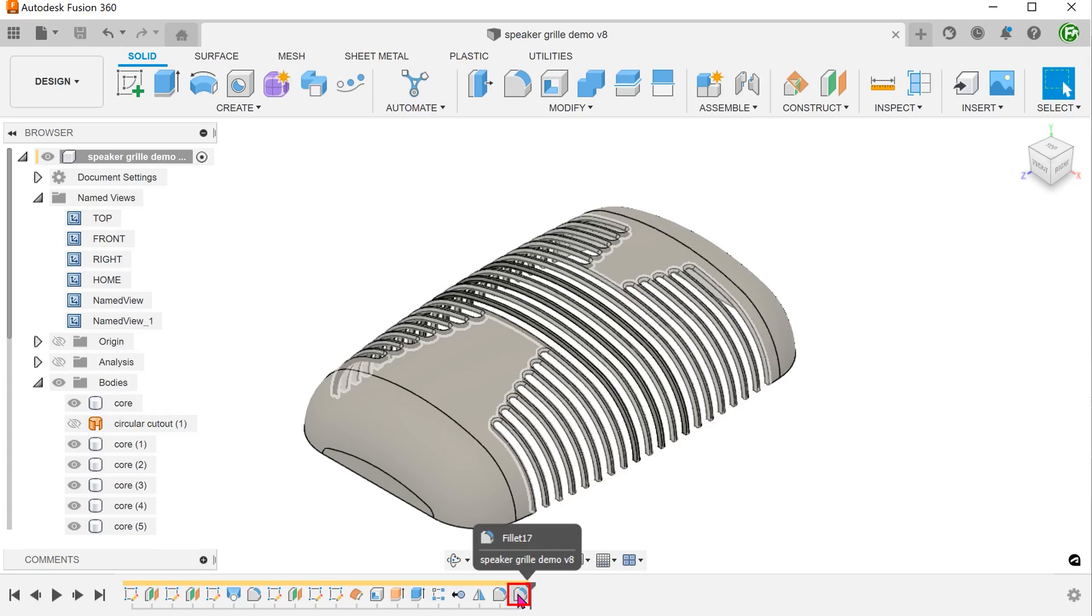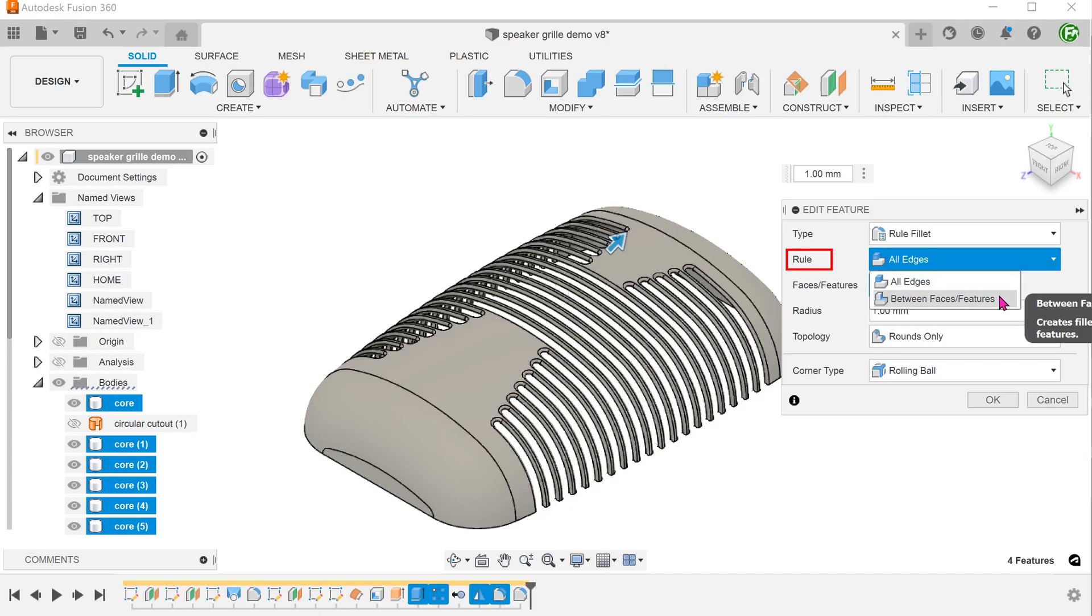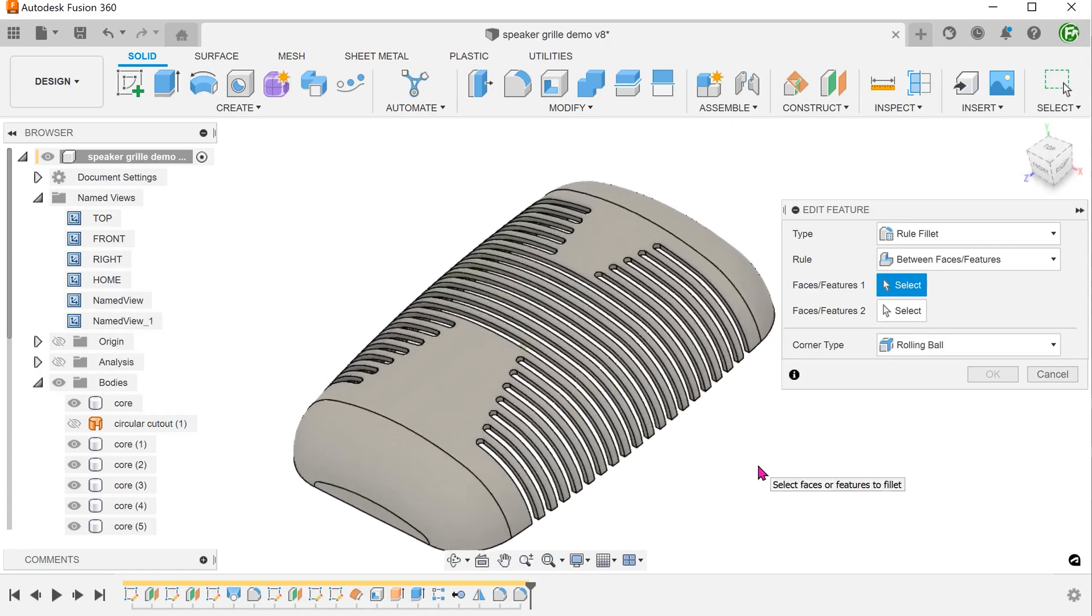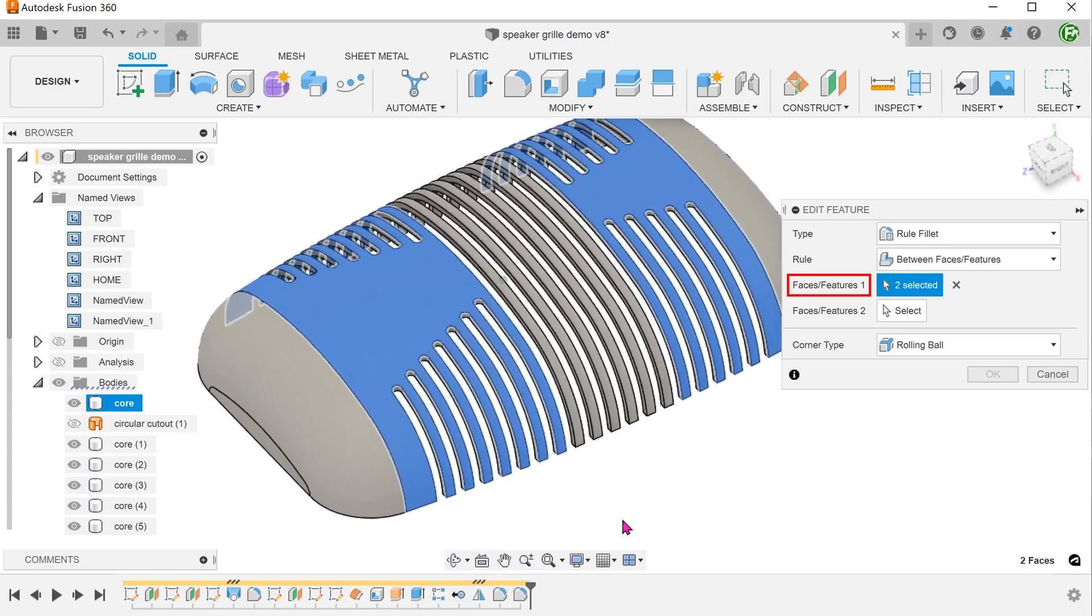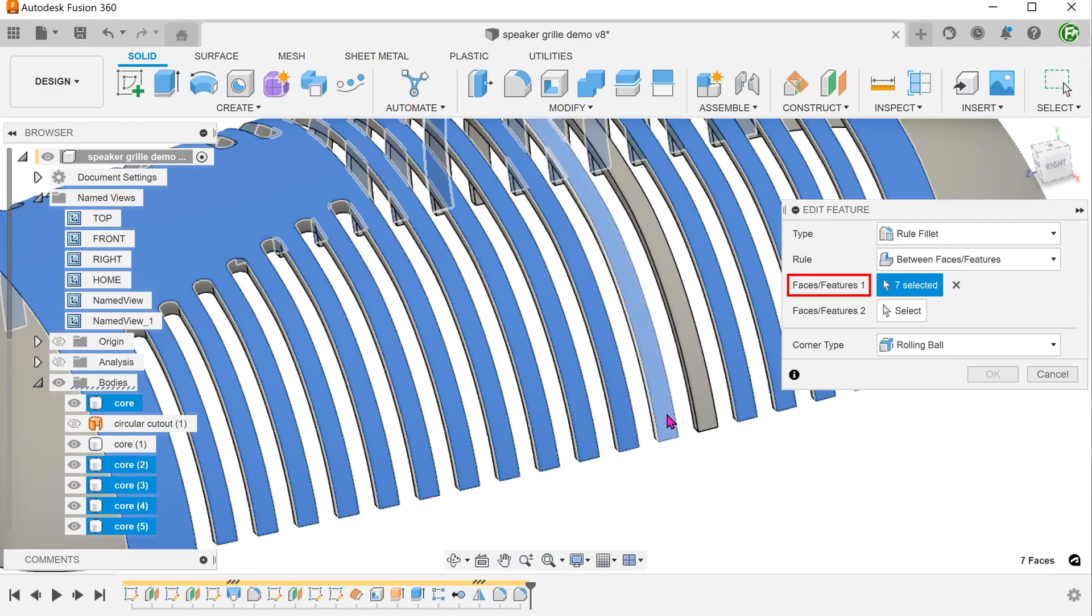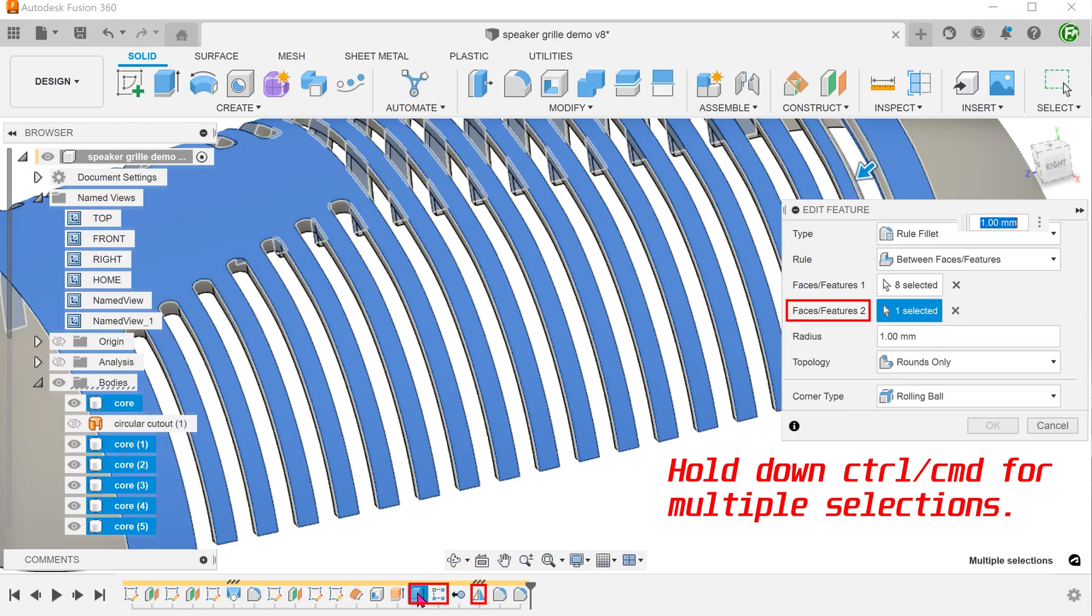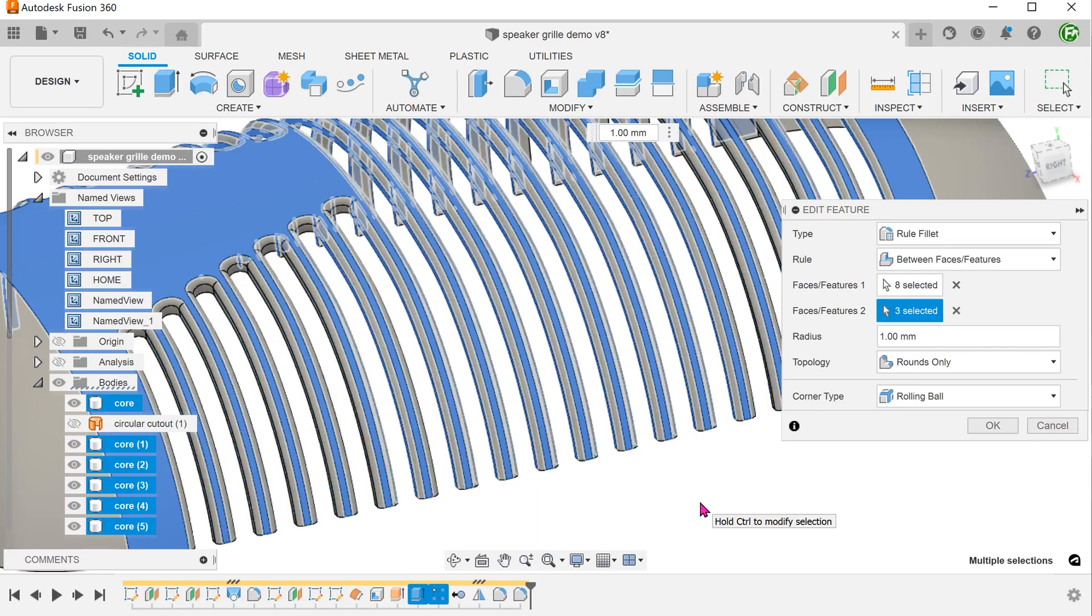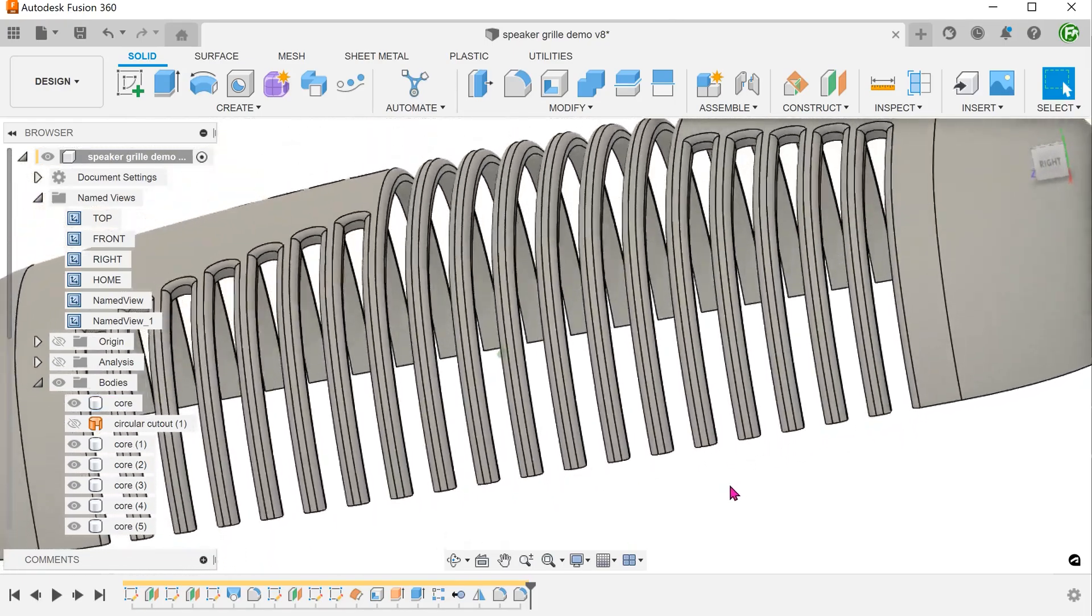Go back into the fillet feature. For rule, select between faces and features. Remove the selected features. For the first set, select these two faces and also these faces. Click on the select box for the second set and select the first extrude, the rectangular pattern and the mirror. The way to think about the selection process is to try and think about what are the faces and features that interacted together to create the edges that you need to fillet. So by bringing the top faces into the picture, we are able to limit the fillets to the top edges only.